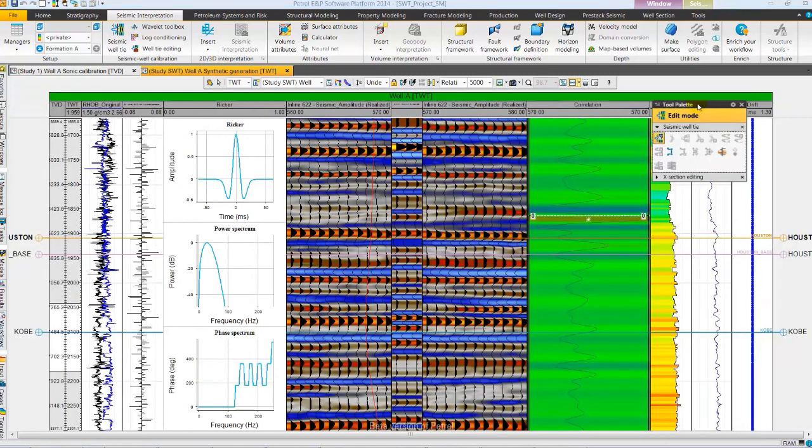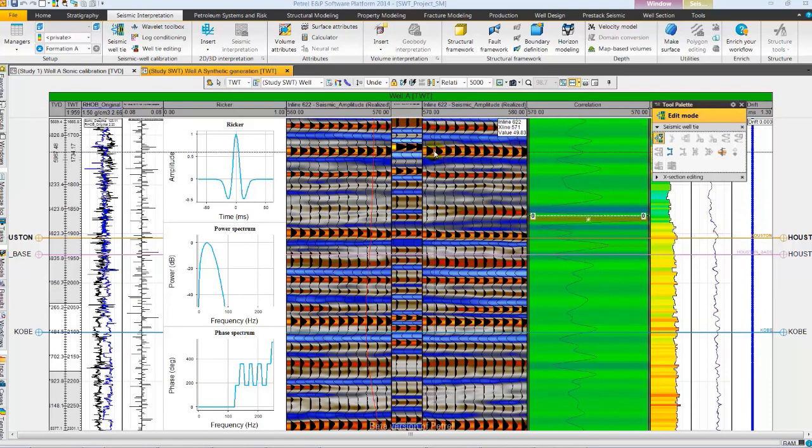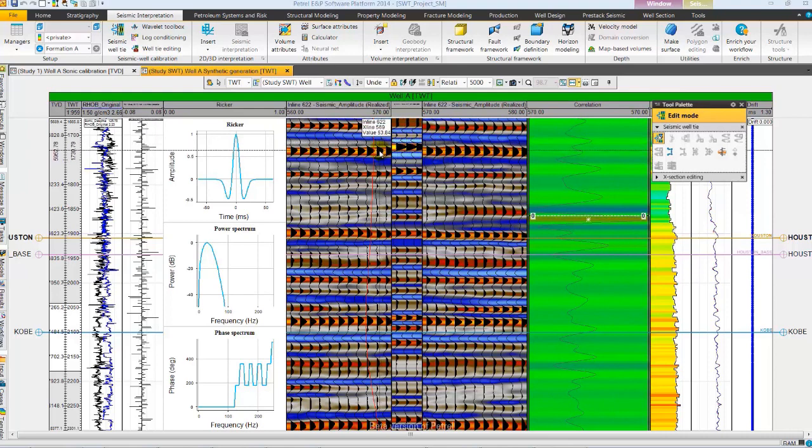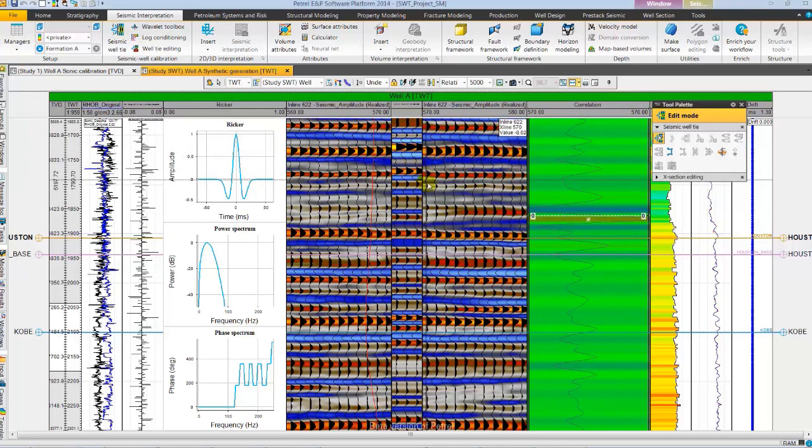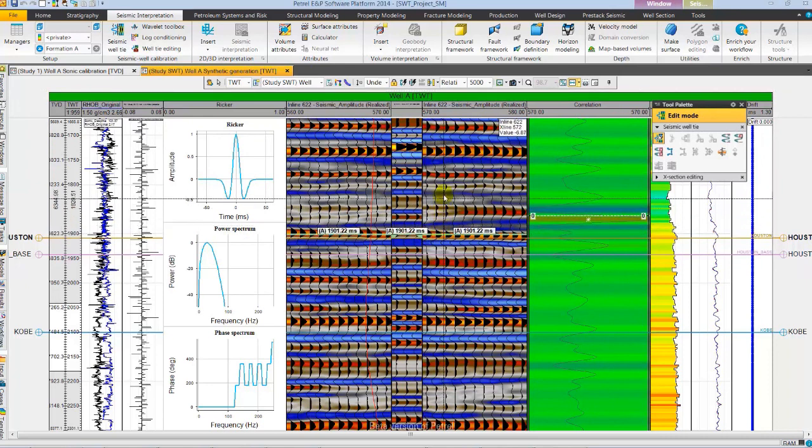In this display I have zoomed out and removed partial synthetic. As we analyze we do see mismatch between synthetic and seismic at shallow level. While the strong event near Houston matches well. Let's try stretch and squeeze to address this.